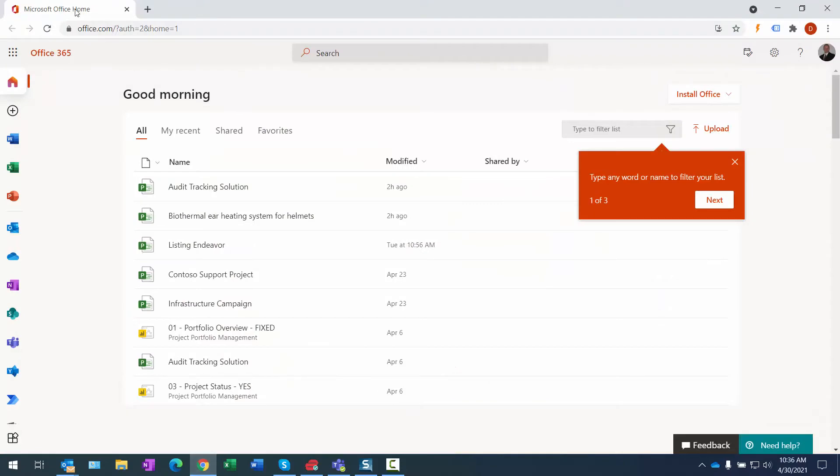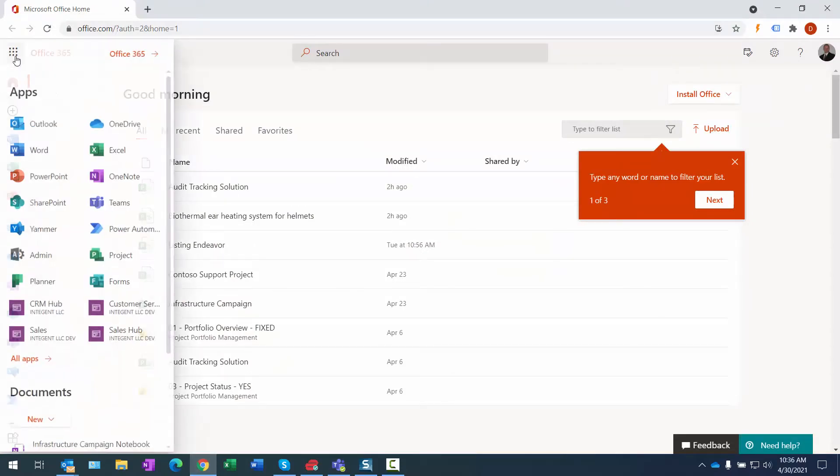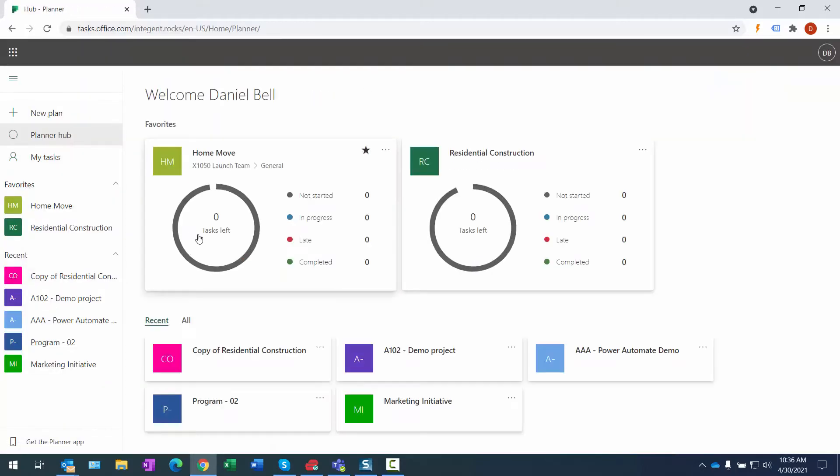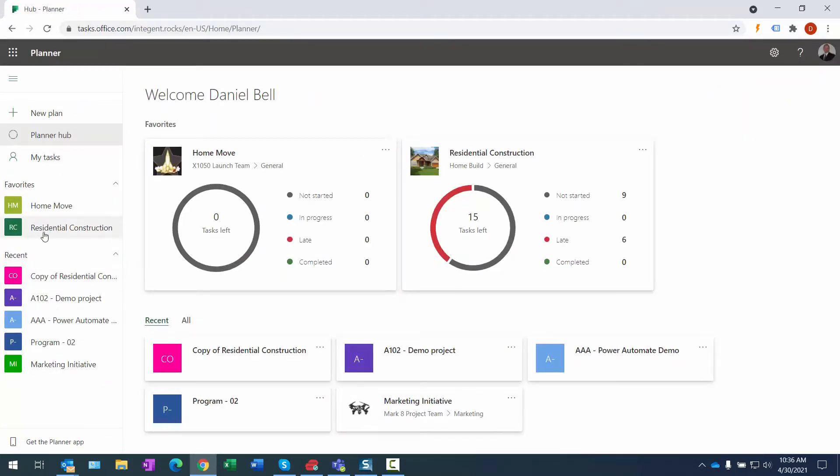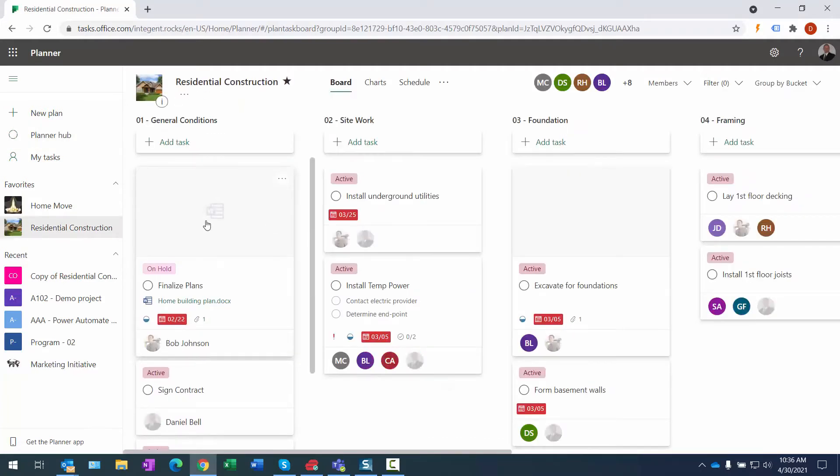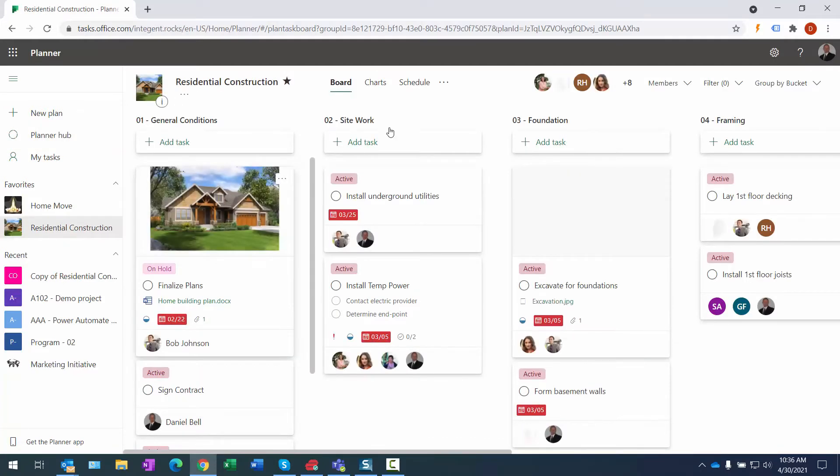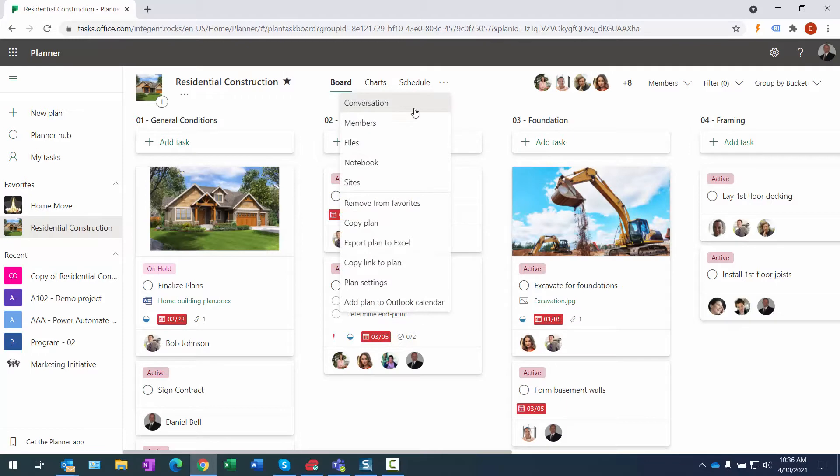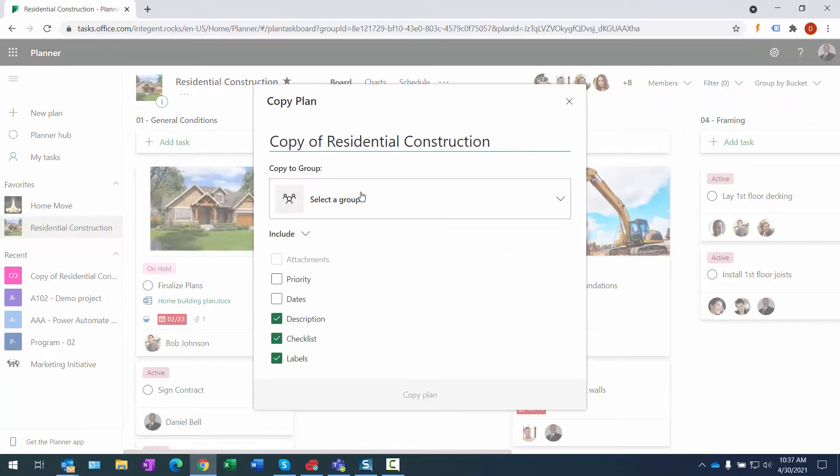So I'm going to go to Planner because I need to do it within there. So I'm in my portal, there's Planner, and you can see there's that Residential Construction project right there. I can bring it up, and you'll notice we have an ellipsis here. One of the options is to copy the plan.